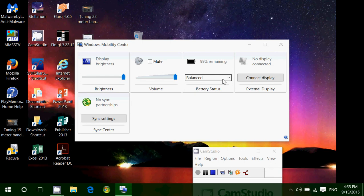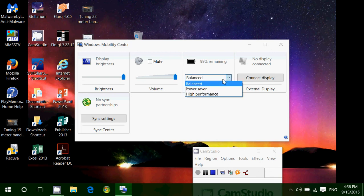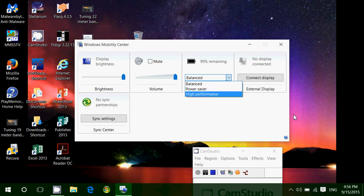And you also have the option to change from balanced to power saver or high performance in the computer. That really changes the amount of time that you will be able to use your tablet or laptop. So depending on how long you want to have of usage, you can actually go to the power saver mode, which will extend by many minutes the time that you can use your laptop.